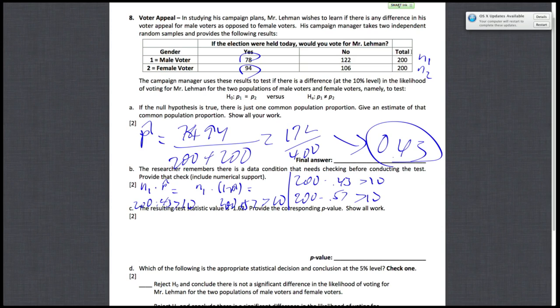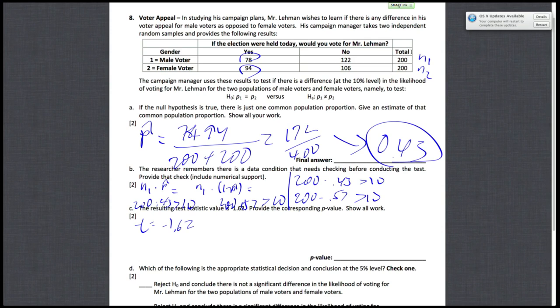Part C states that the resulting test statistic value is negative 1.62, provide the corresponding P value, and show all work. So they give you this test statistic, T equals negative 1.62, and you need to find a parse on your P value. So actually, let's refer to our yellow formula card. And once you find the appropriate table, because you have a two-sided alternative, you need to double the P value that you find.